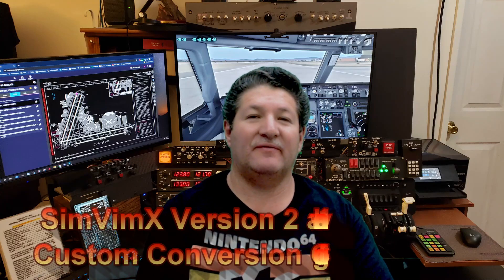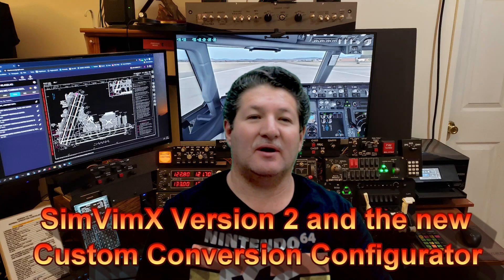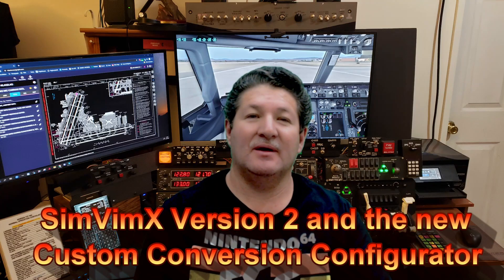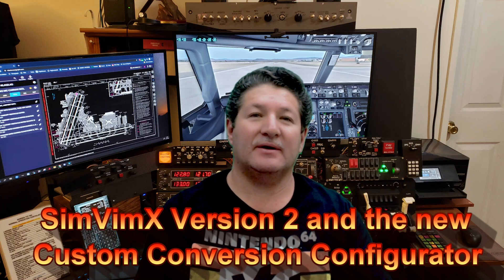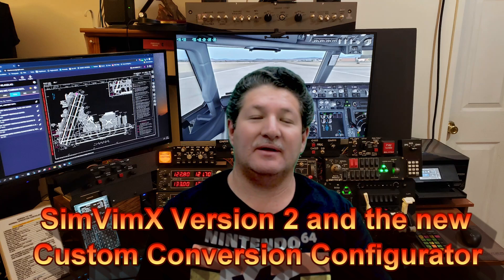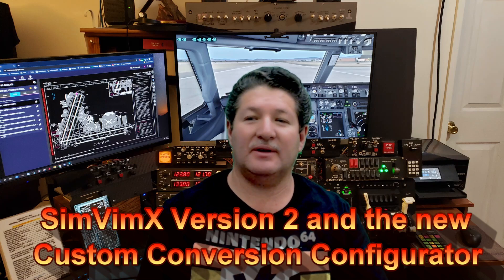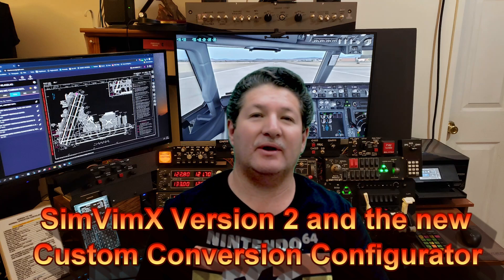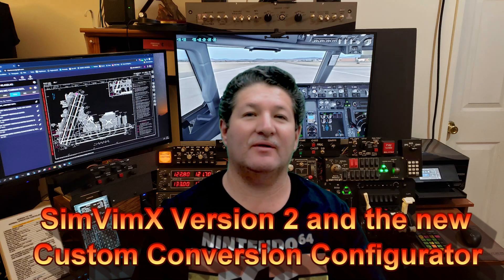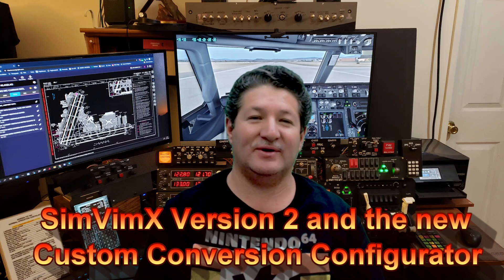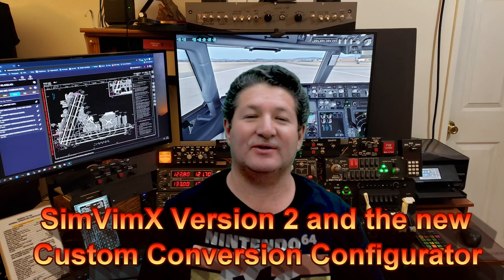Hello once again fellow flight simmers and cockpit builders. Hopefully everybody had a good holiday season and is getting ready to start a new year. Hopefully it'll be a hell of a lot better than 2020 and 2021 have been.